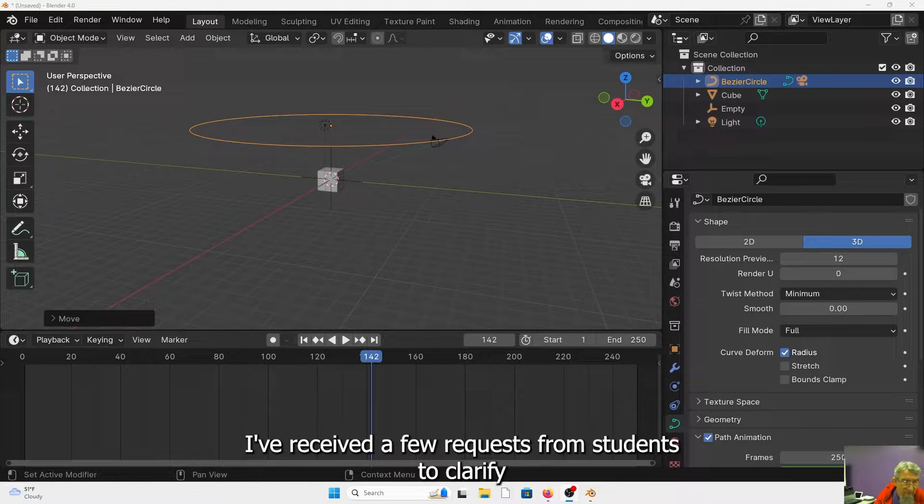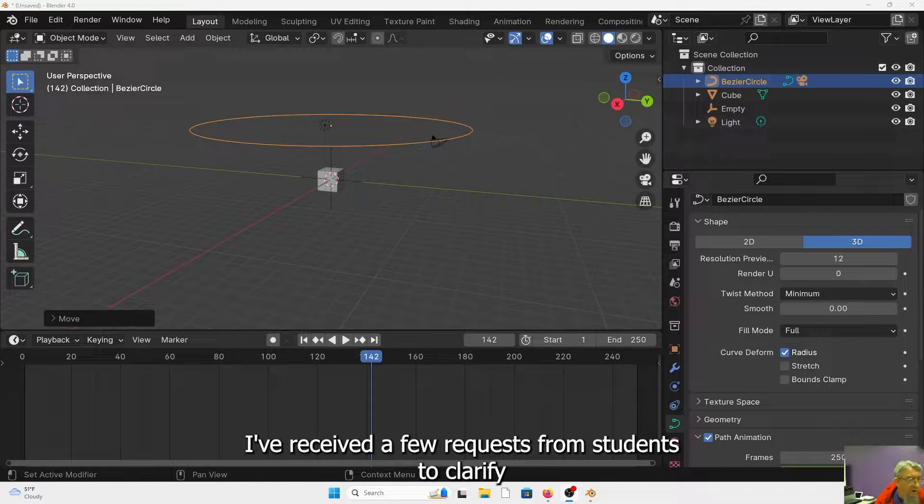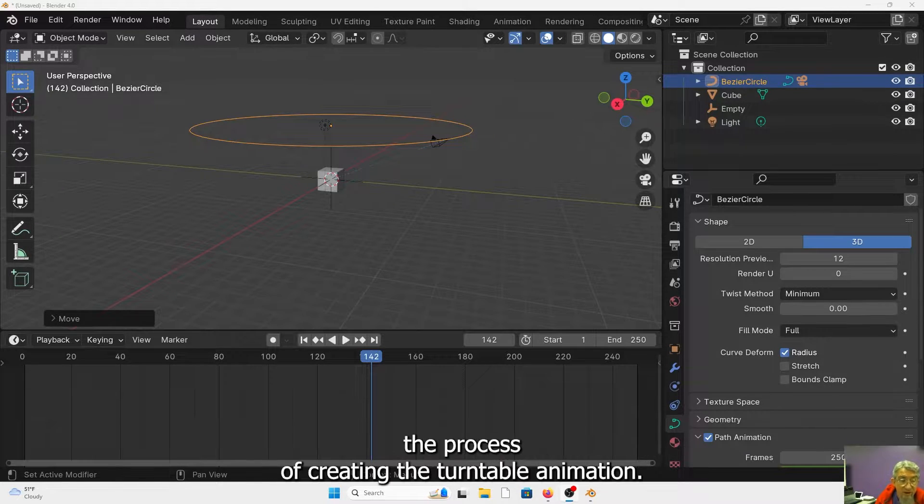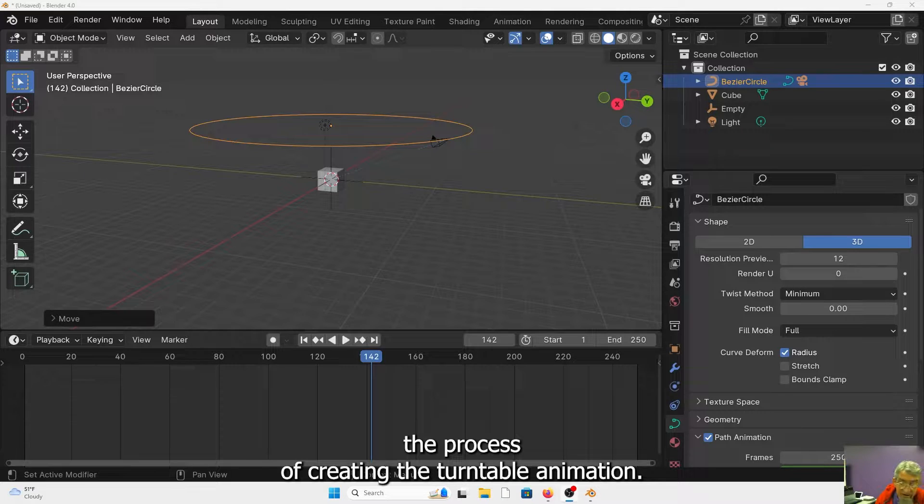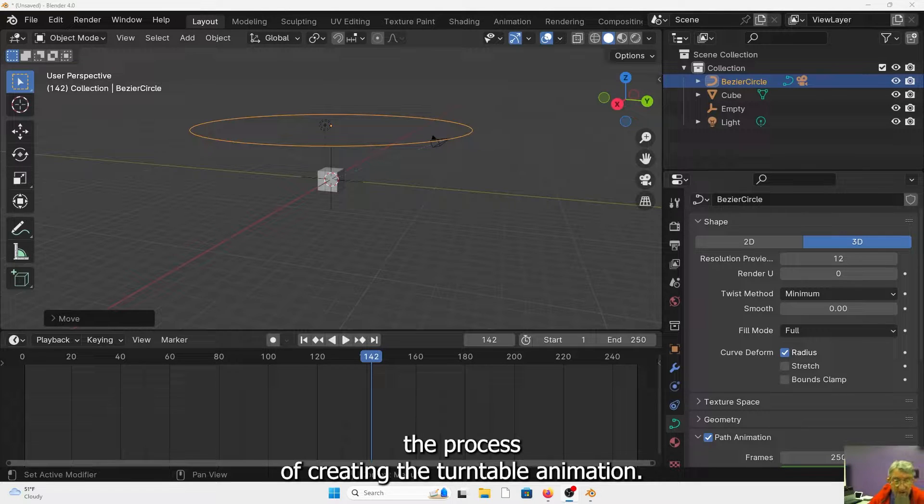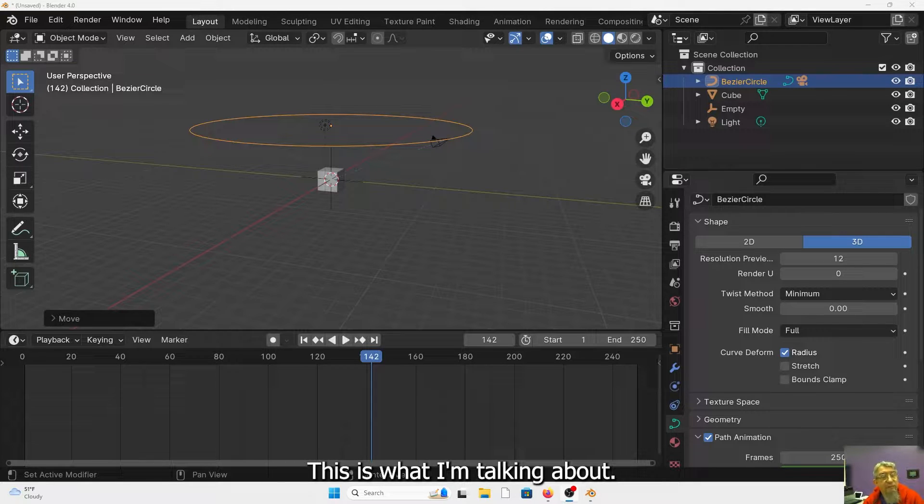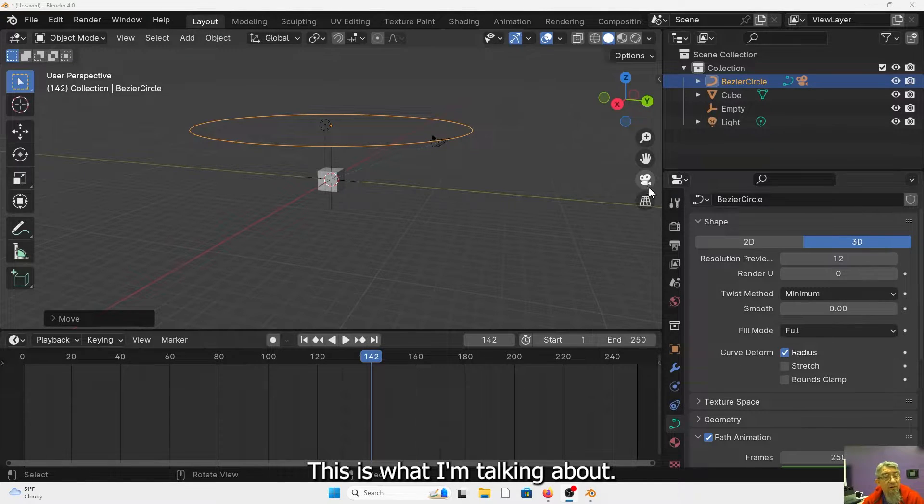Hello everyone, I've received a few requests from students to clarify the process of creating the turntable animation. This is what I'm talking about.